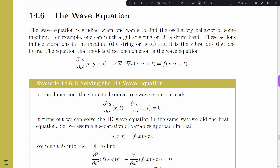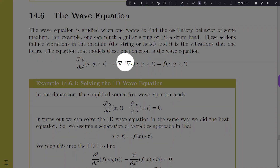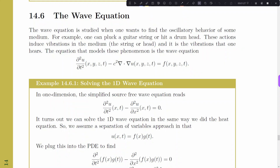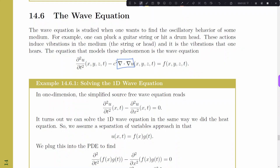The equation which models this uses the Laplacian. The author has switched from the Laplacian notation to gradient dot itself, but these are the same things — recall, this is delta, the Laplacian. It's much more common to see the Laplacian written as delta in the wave equation.